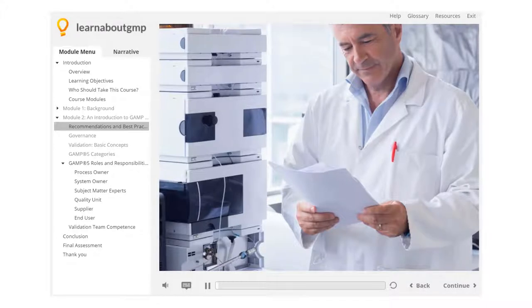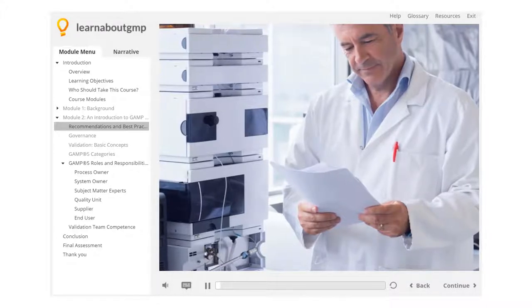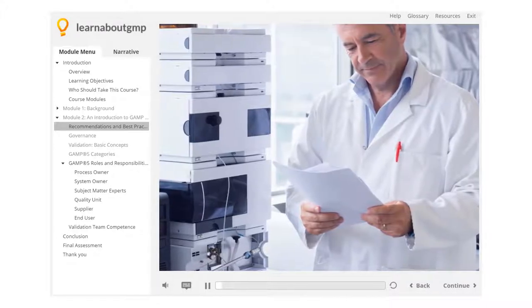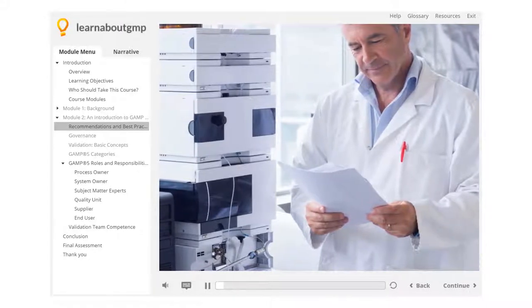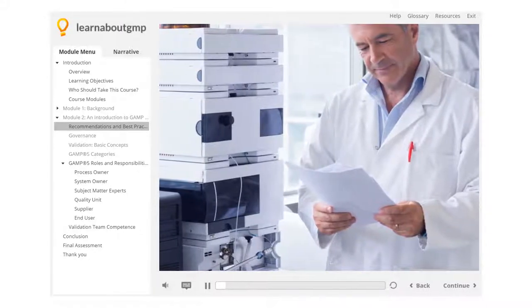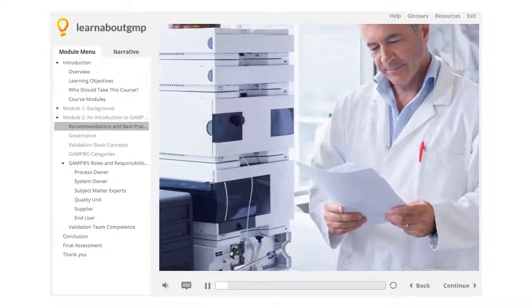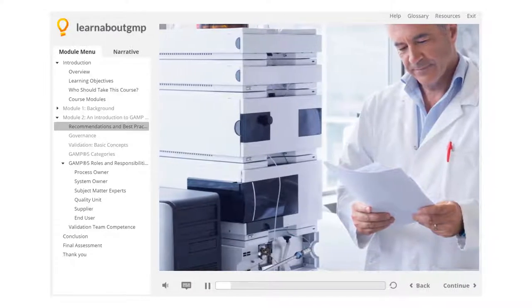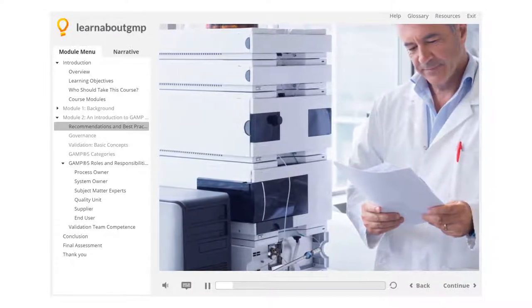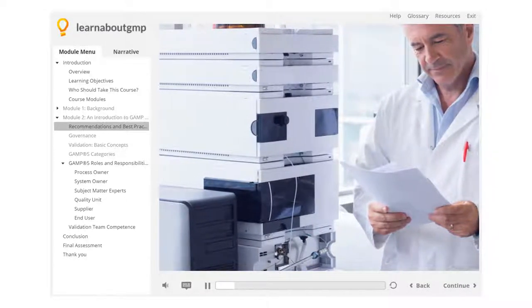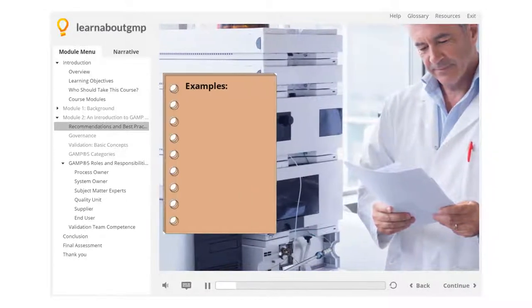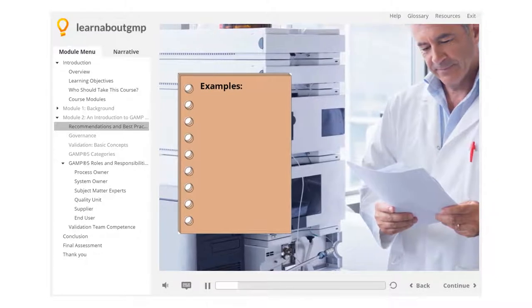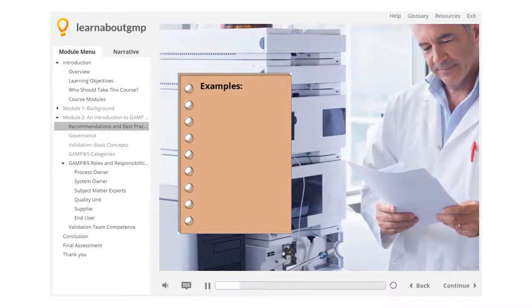Recommendations and Best Practices. Often, industry groups will publish recommendations with best practices for specific activities. Here are a few examples, again with applicability to this program.